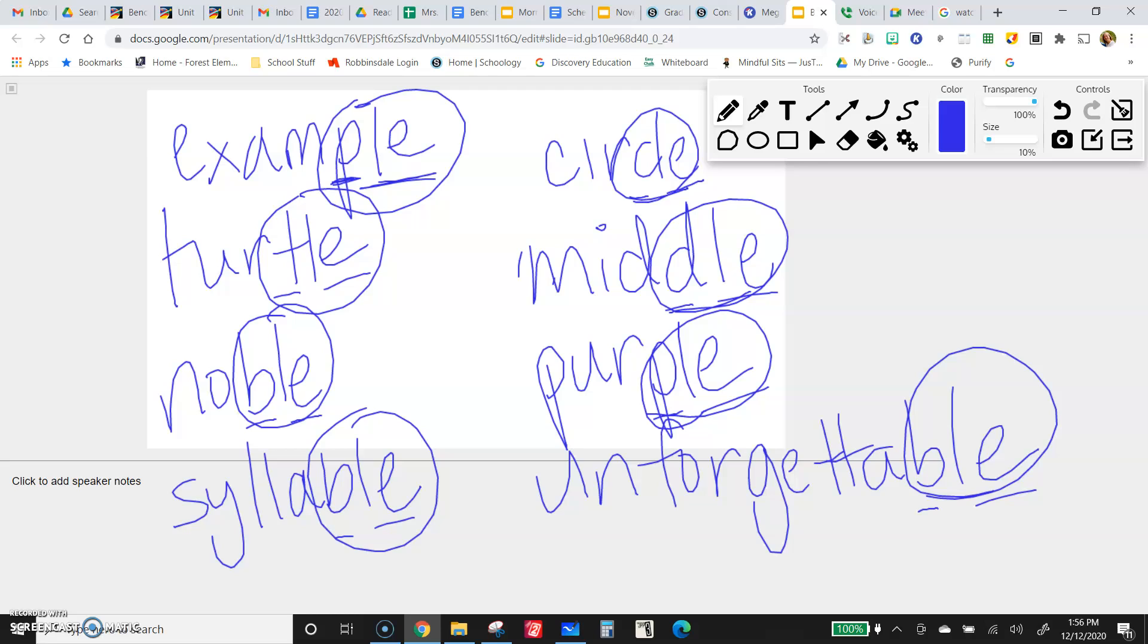Okay? So anytime we have that consonant L-E, it's just the pattern that we're looking at. It'll show up a lot more than you realize.